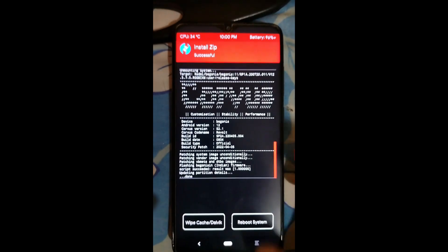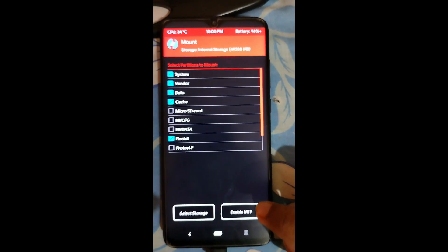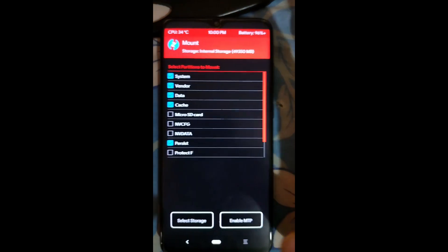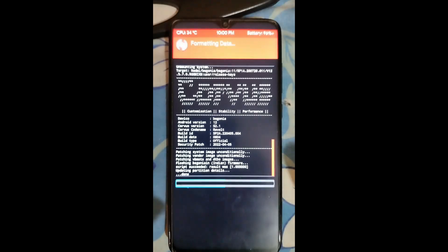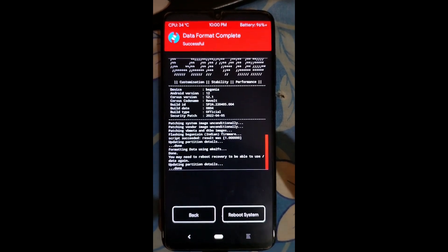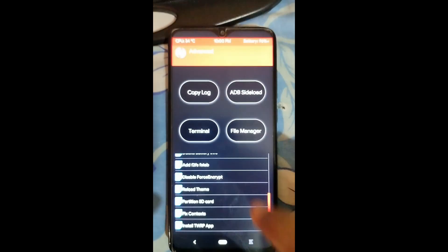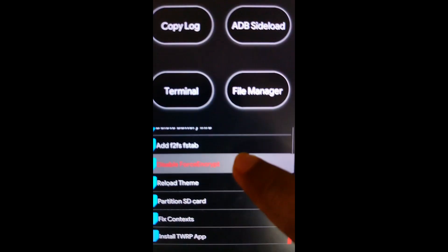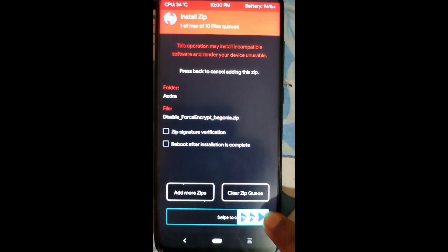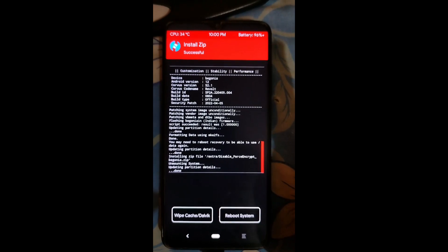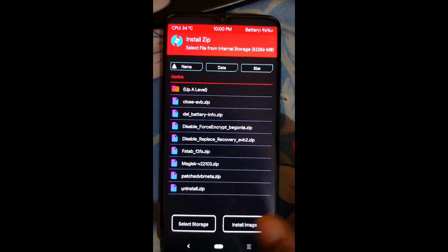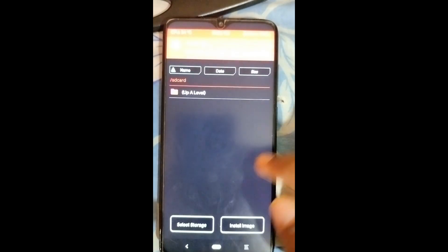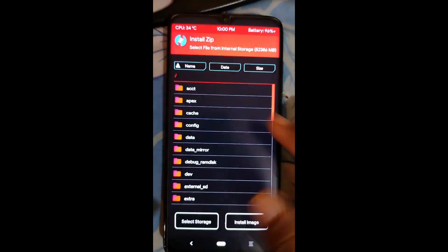Flashing is successful. Press the home button and again mount System and Vendor. Go to Wipe, click Format Data, type 'yes', and confirm. Now one important thing: select Disable Force Encrypt and swipe to flash. If you don't flash this, when you come back to TWRP recovery and click Install you will see asterisks or random letters.